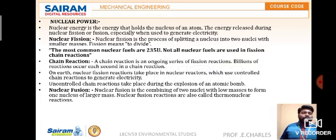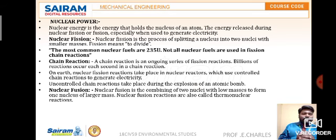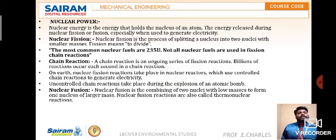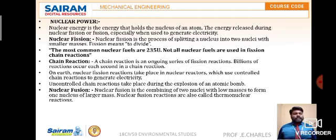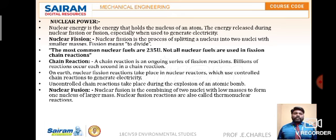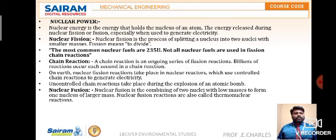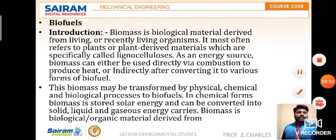Not all nuclear fuels are used in fission chain reactions. Nuclear fusion is the combination of atoms — when they combine, they produce radiation or light. Nuclear fusion is the combining of two nuclei with low masses to form one nucleus of larger mass. Fusion reactions are also called thermonuclear reactions. For example, in the Sun, hydrogen and helium atoms combine to produce light energy — that is sunlight radiation. That is an example of nuclear fusion, while uranium atoms splitting and emitting radiation is nuclear fission.